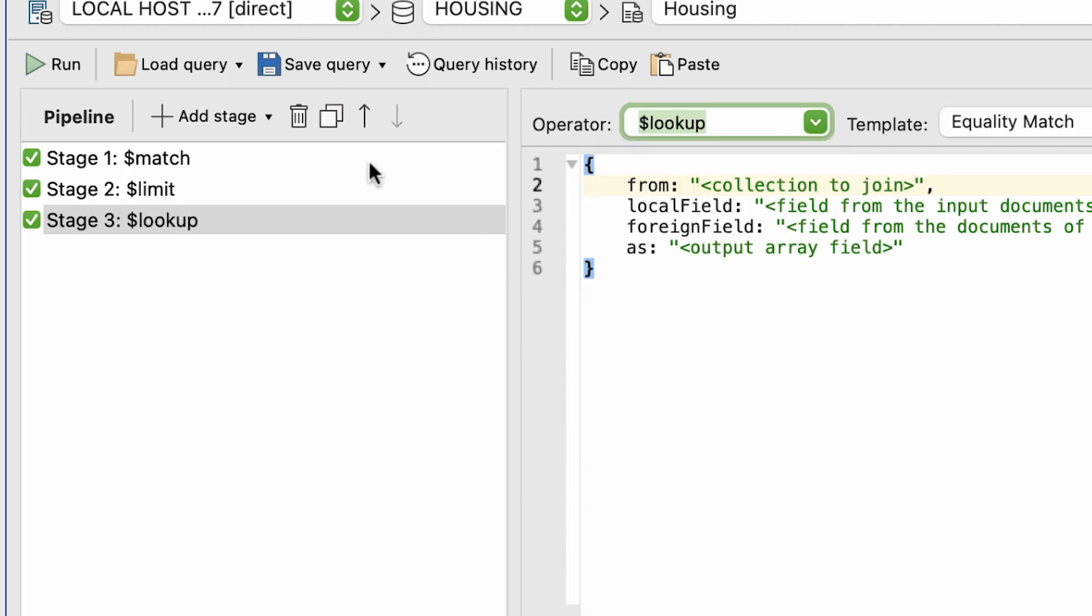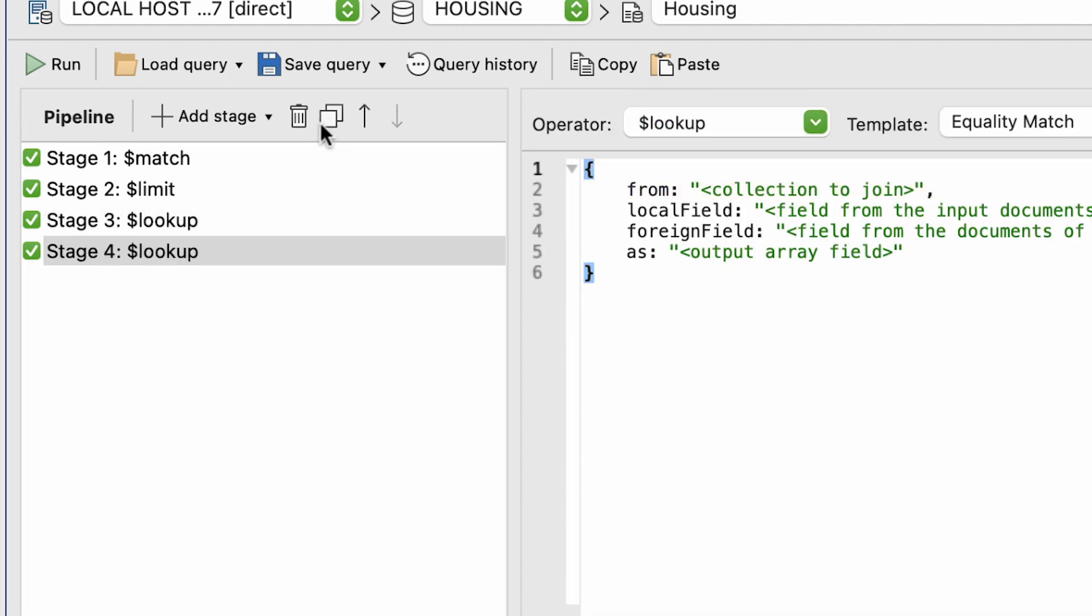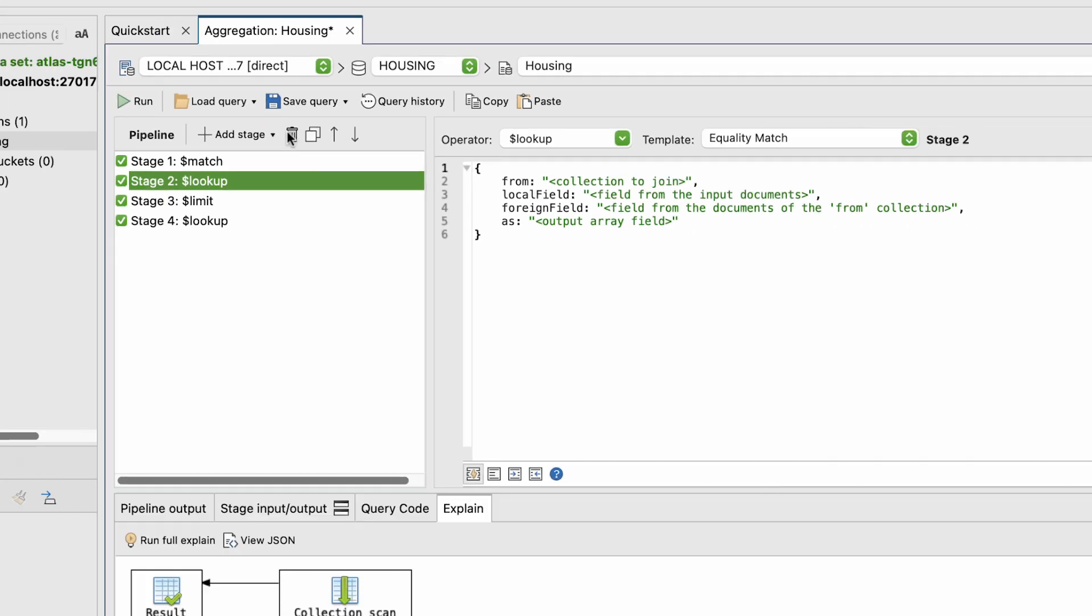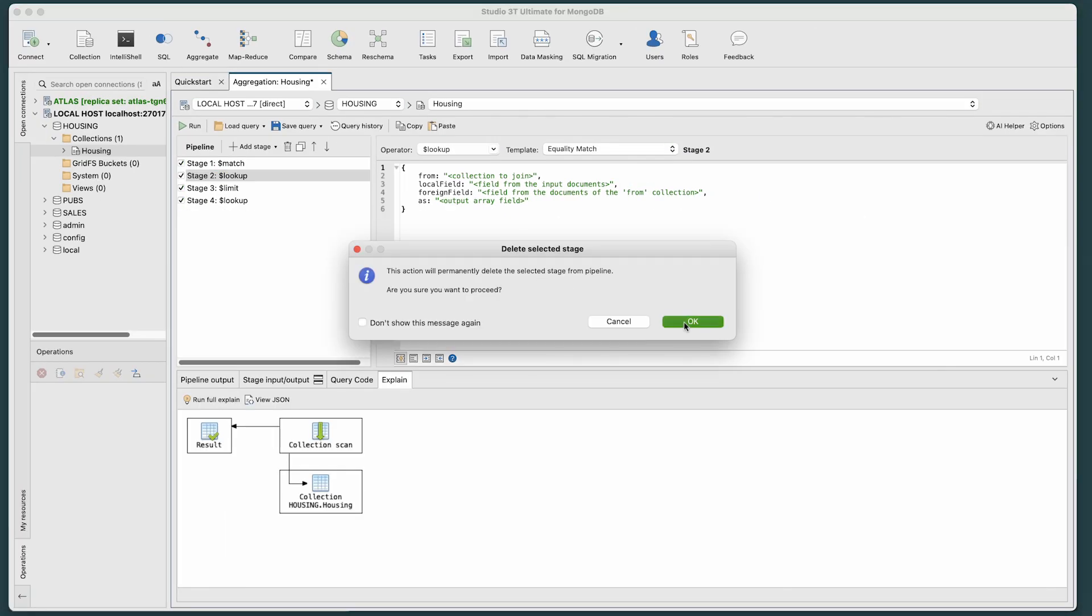We can also duplicate a stage, move entire stages earlier or later in the pipeline by moving them with the up and down arrows, and delete a stage by selecting and clicking the trash icon.